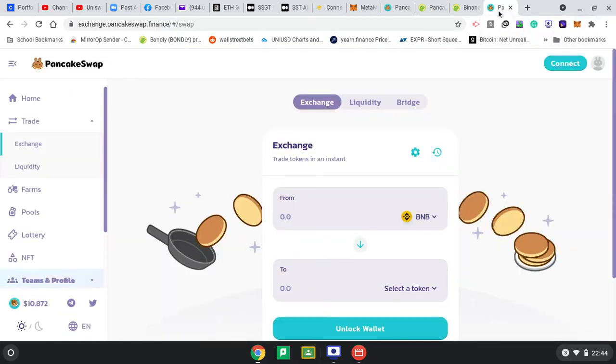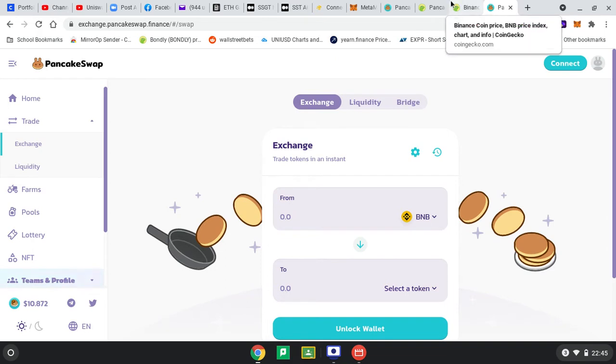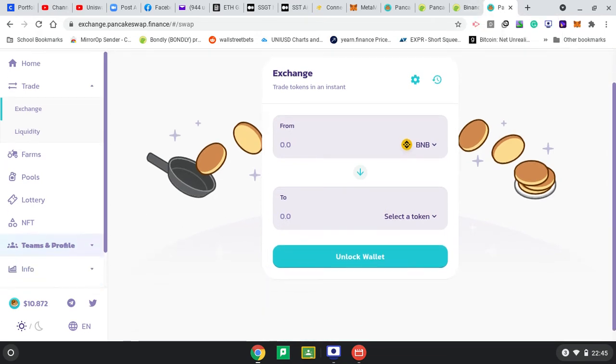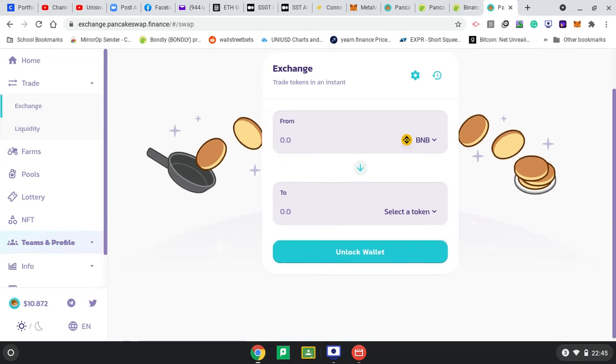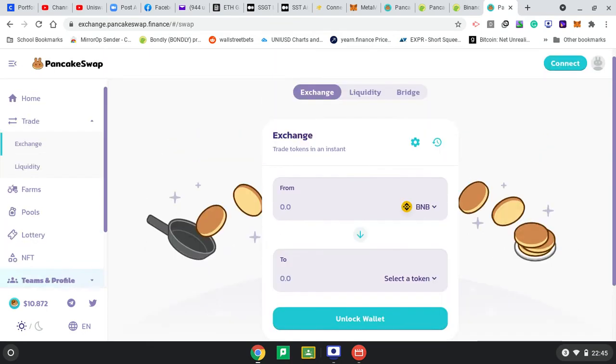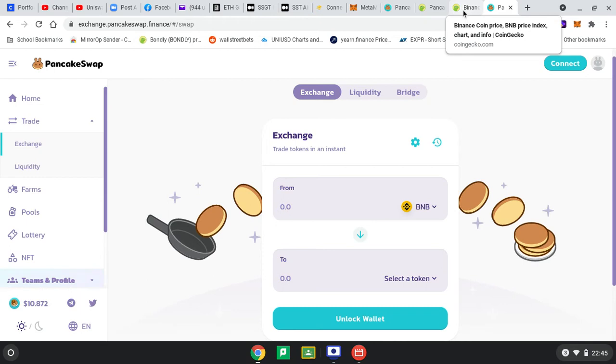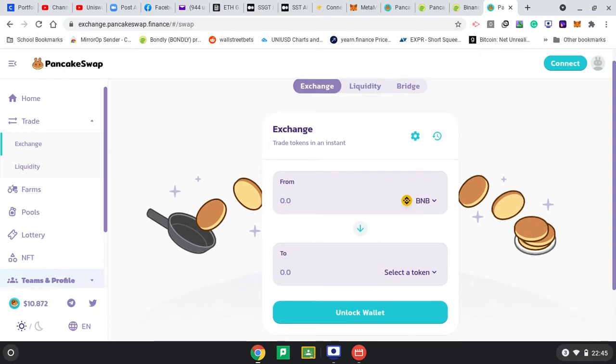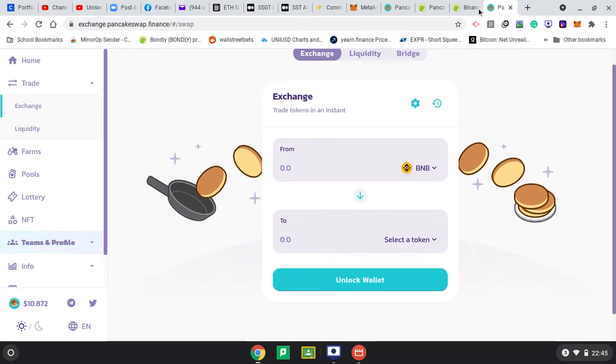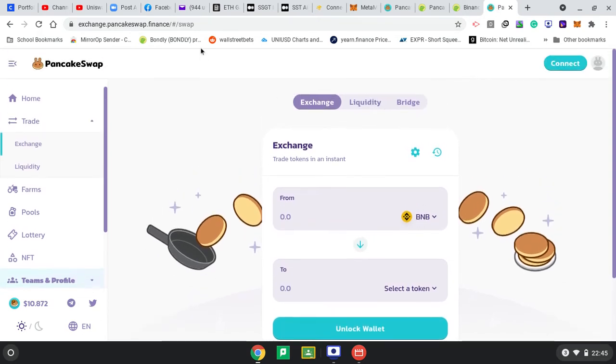The point of staking and farming is that my coins are sitting there doing nothing. At least this way, if I'm still going to hold, instead of just holding and watching them go up and down, I get to do something with them and get a dividend, get annual percentage yield, get some interest for farming my tokens. There's a use for them, because some coins have no use.